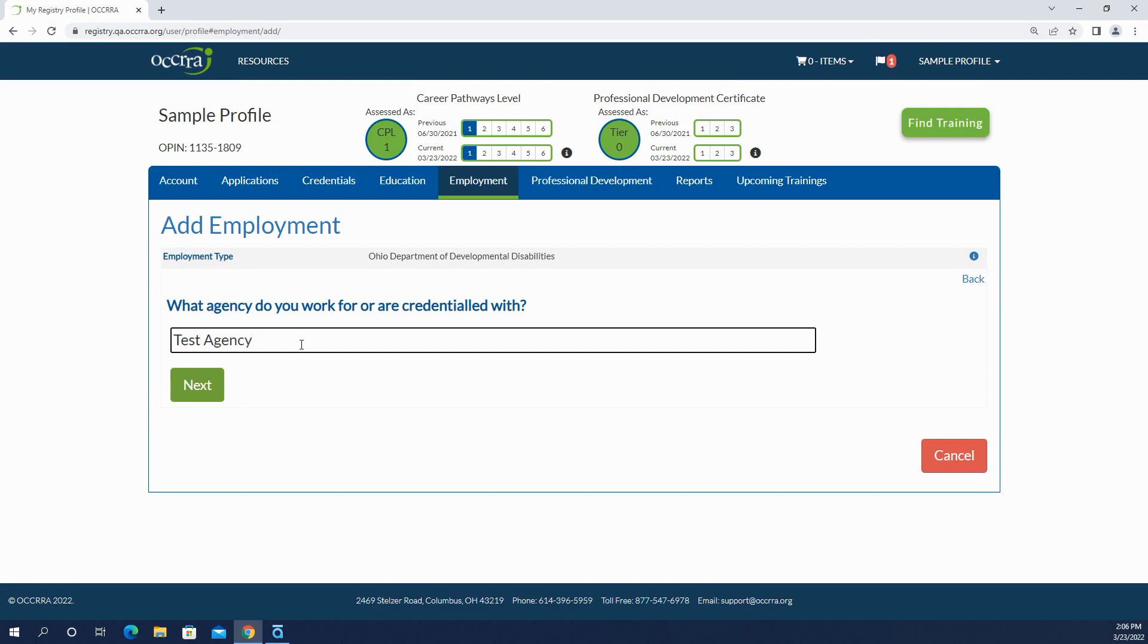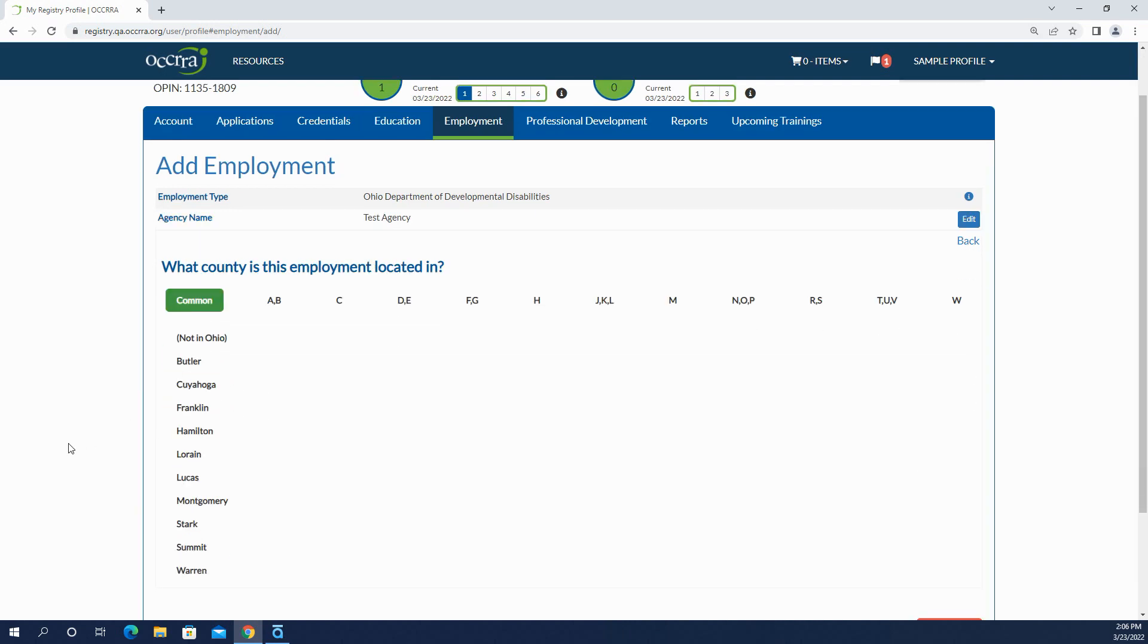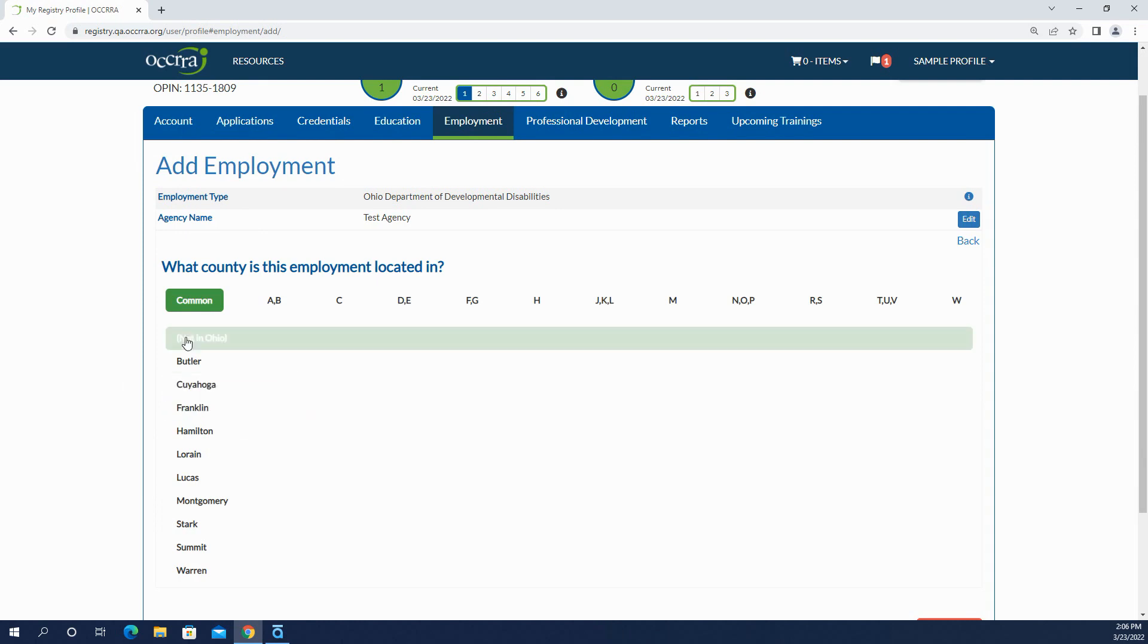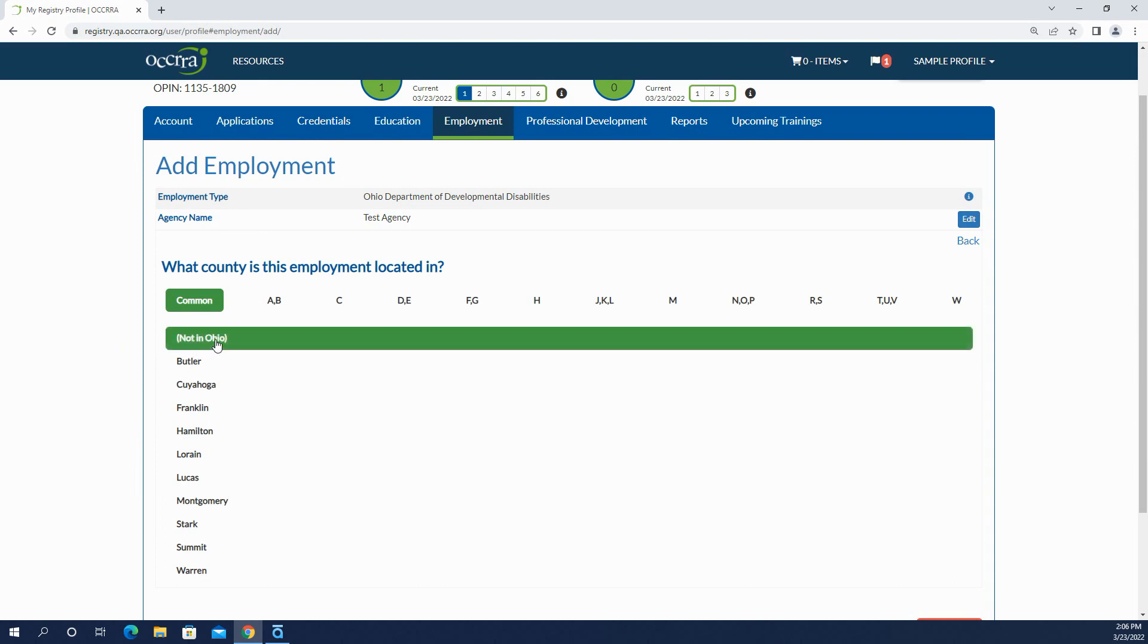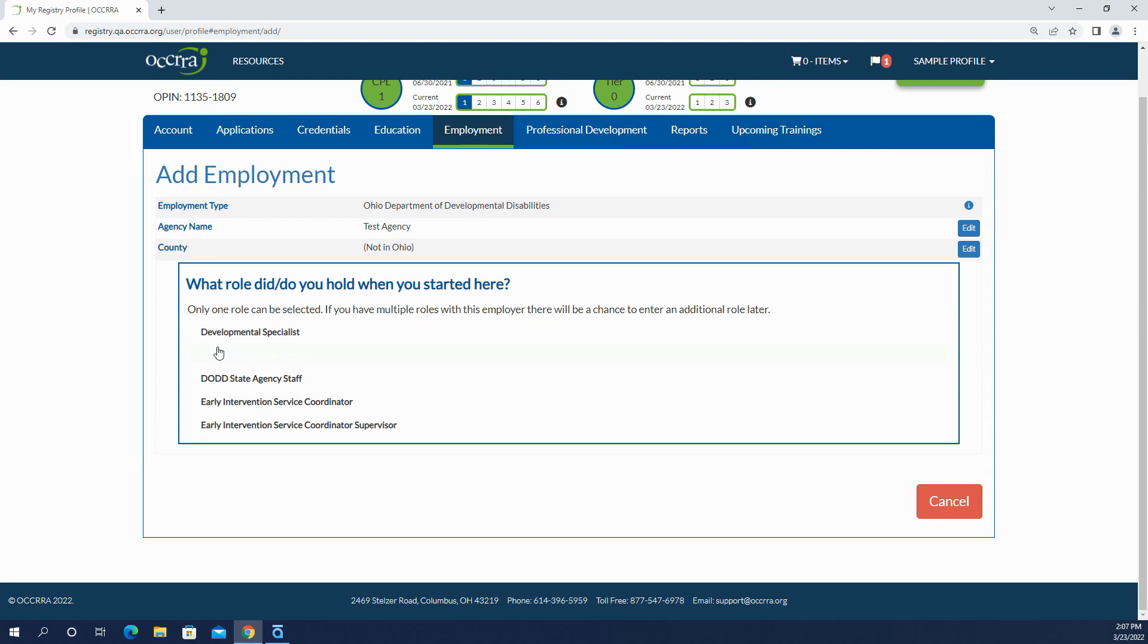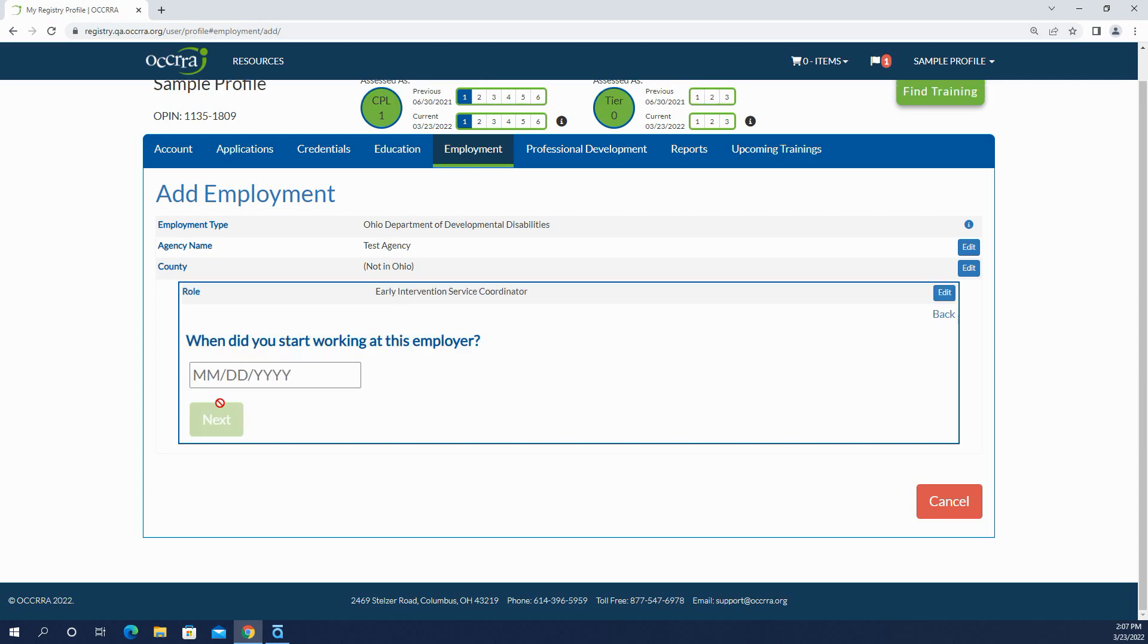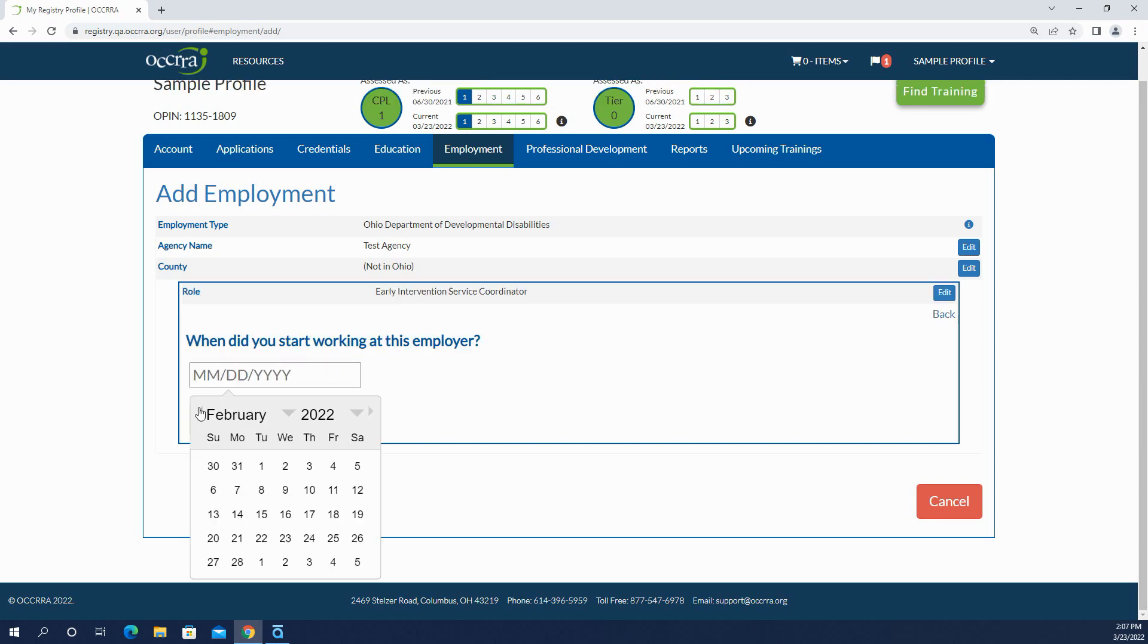This will allow me to type in the agency that I work for. I don't have to enter a license number. I can type in whatever the name of the agency is here. It's going to ask my county, so common counties are shown here. But maybe a person doesn't work in Ohio, so they can select not in Ohio. I'm an early intervention service coordinator.